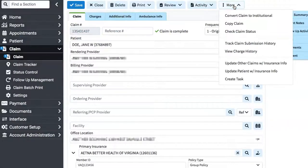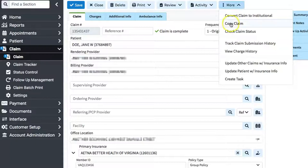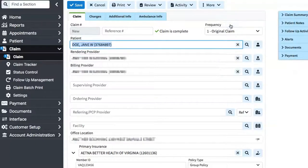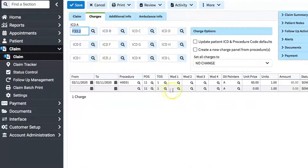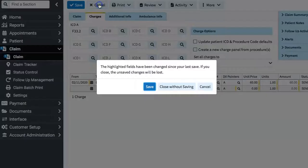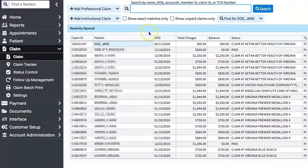We'll choose Cancel here, because we don't want to actually send the claim. So that is how to enter a professional claim.